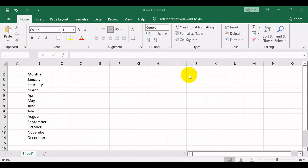Whereas using Excel camera, it will help you to copy a range of cells and create a live picture or image of it inside the spreadsheet.